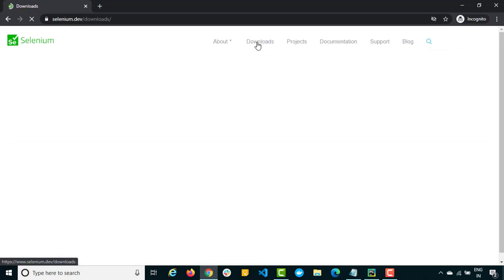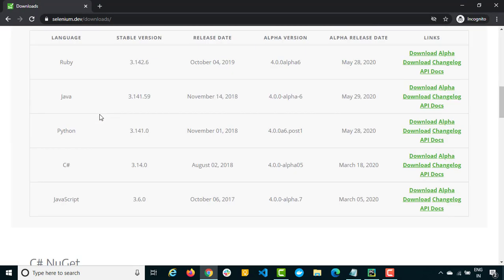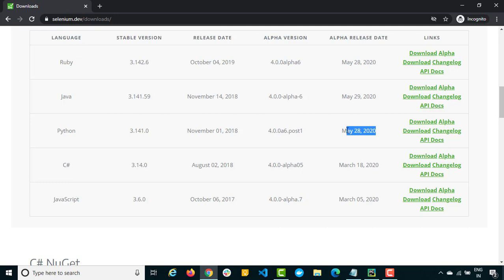Click on Download and in the download section you can see options for multiple languages: Ruby, Java, Python, C#, and JavaScript. Right now we are focusing on Python. The stable version at the time of recording is 3.141.0, and we also have an alpha version which is 4.0.0a6 post 1. It's totally up to you whether you want to go with the latest alpha version or the stable version.